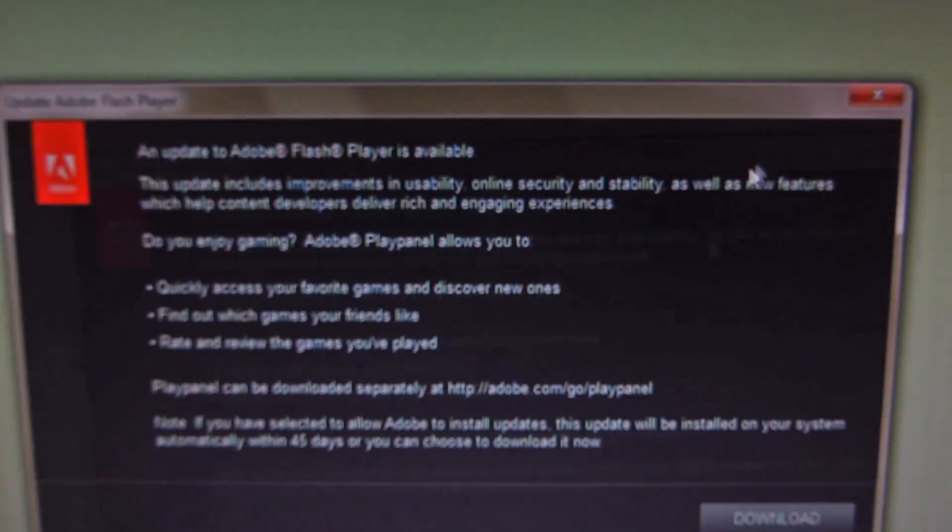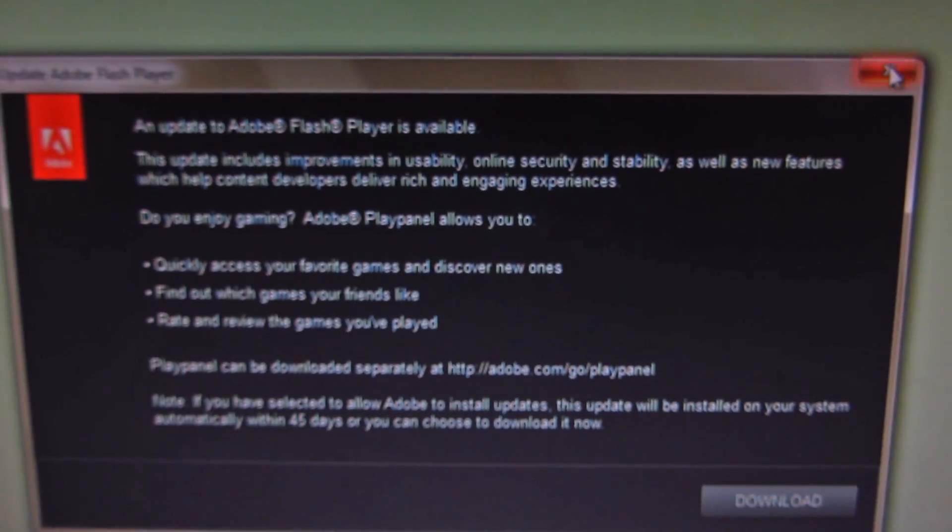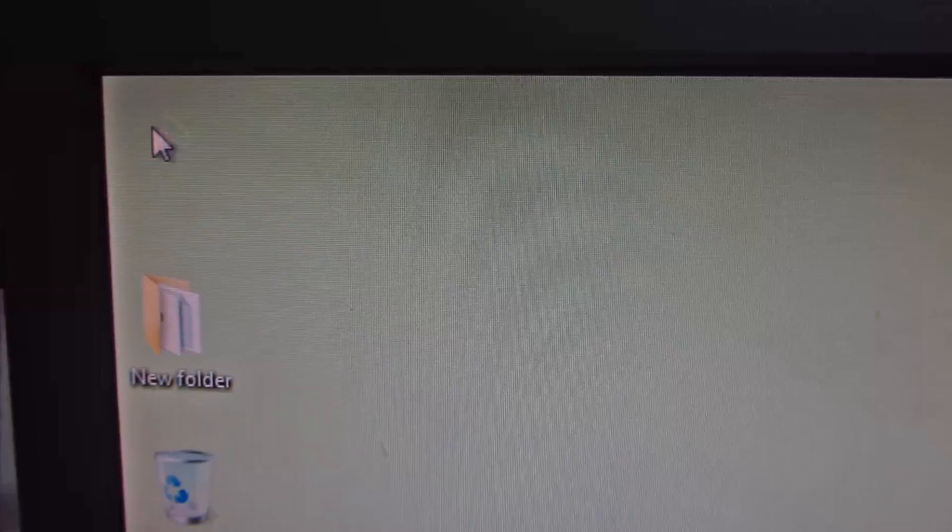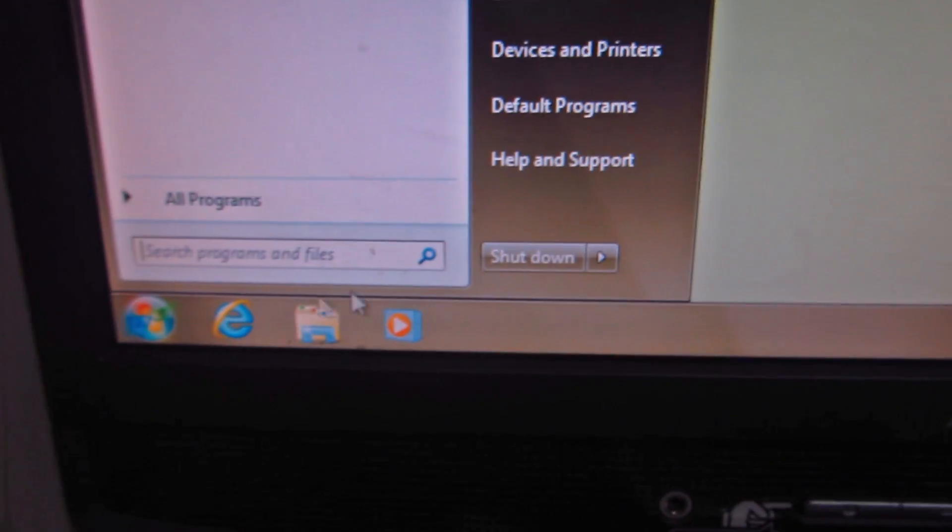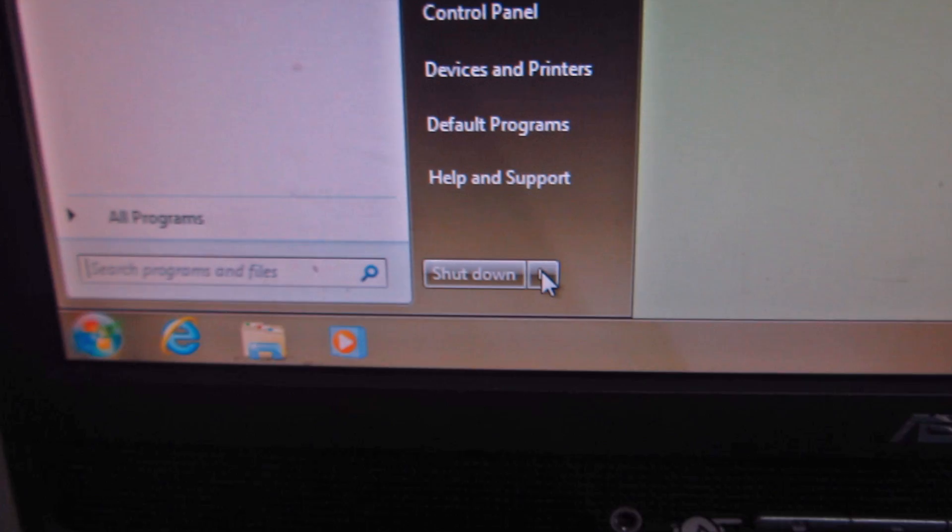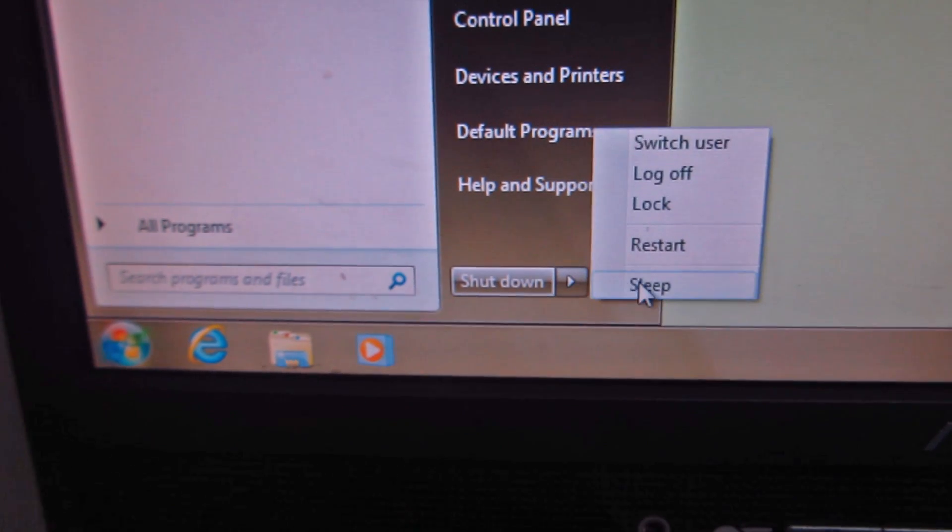Okay, the corners don't say that it's safe mode. This is only an update, so no safe mode in the corner, no safe mode. Let's restart the computer again. Restart.